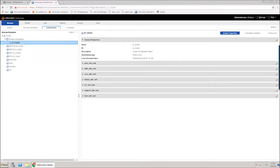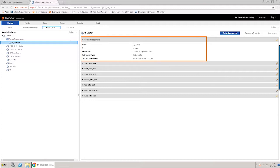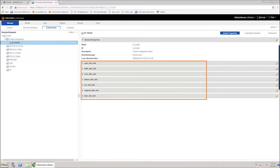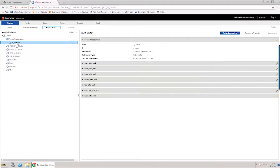Active Properties View enables you to view the cluster configuration details on the right pane. The Active Properties View contains general properties and all runtime properties. General properties include the cluster configuration name, ID, description, distribution type, and the last date of refresh. Runtime properties are organized into configuration sets based on the corresponding site XML files on the cluster. The general properties set is expanded to show general property values.